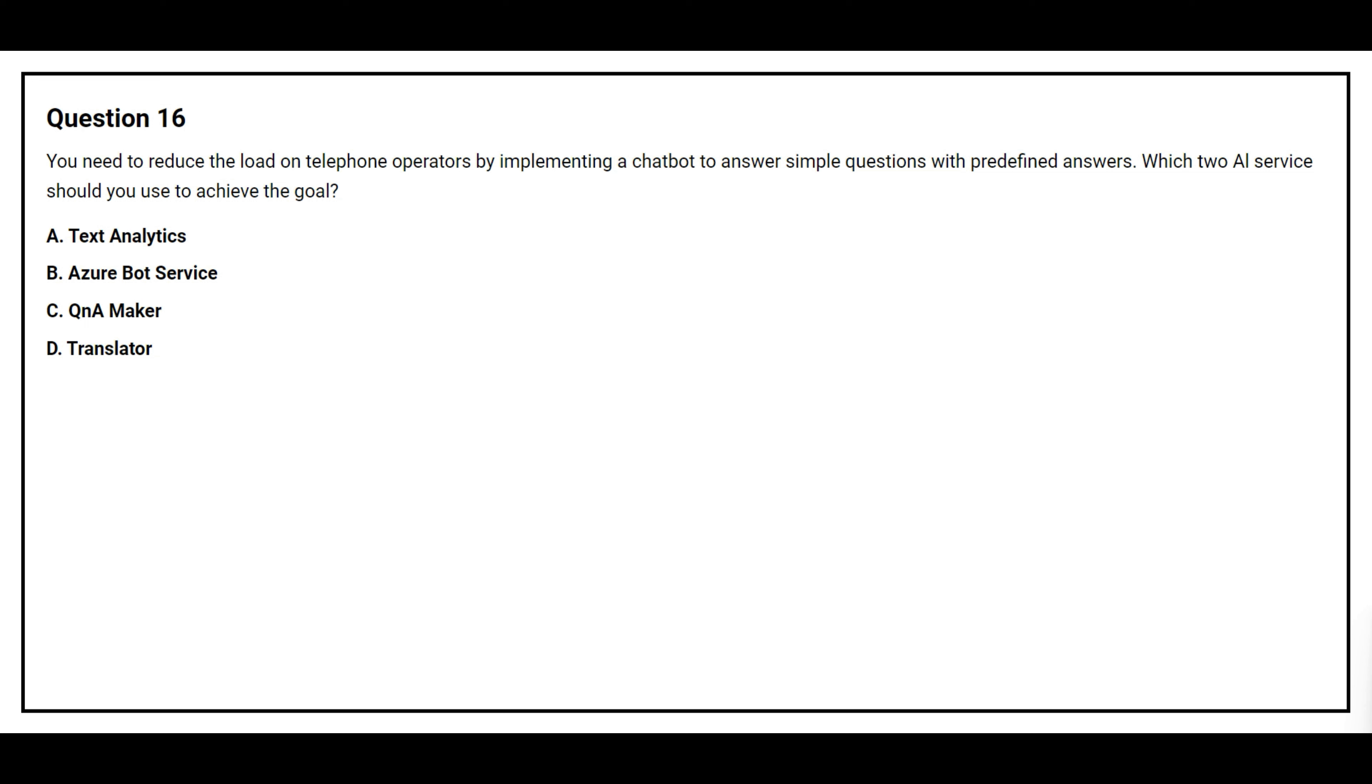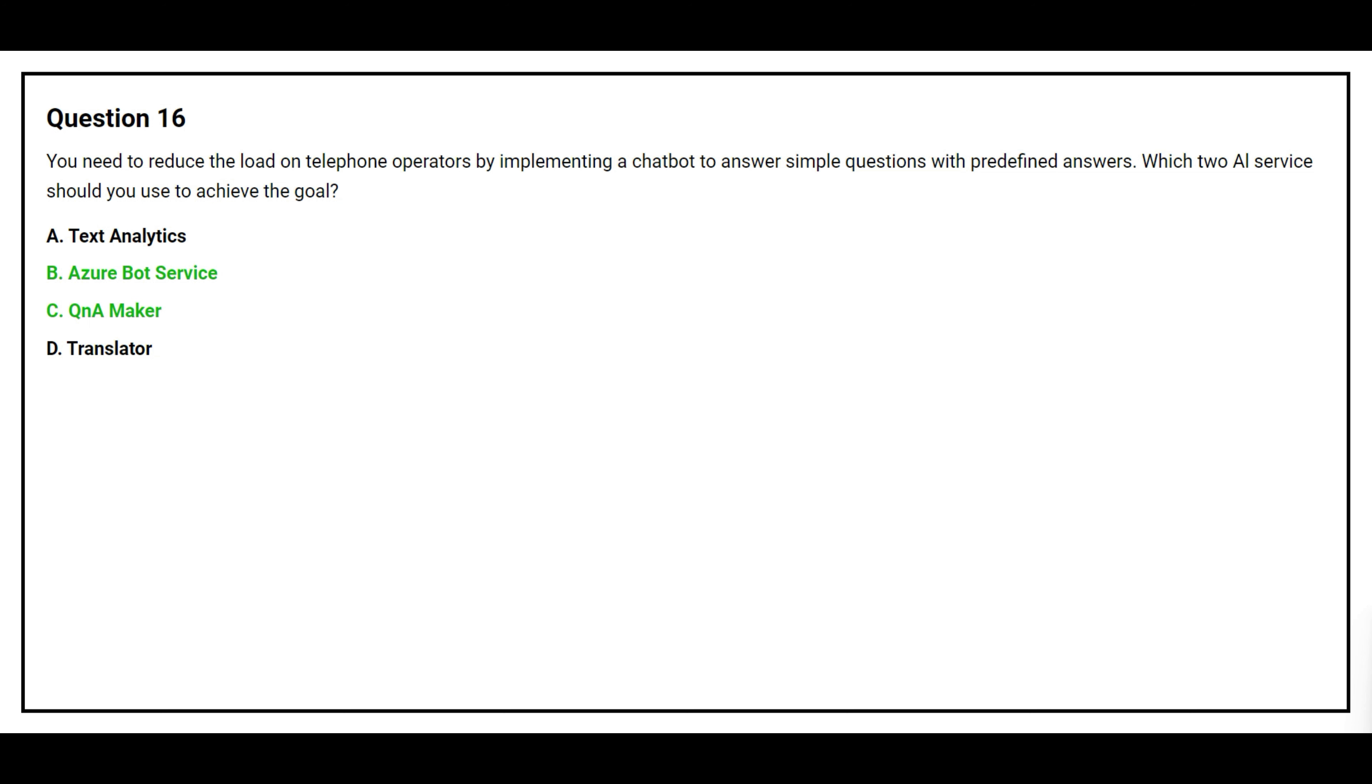Question number 16. You need to reduce the load on telephone operators by implementing a chatbot to answer simple questions with predefined answers. Which two AI services should you use to achieve the goal? Option A, Text Analytics. Option B, Azure Bot Service. Option C, Q&A Maker. Option D, Translator. The correct answers are option B, Azure Bot Service, and option C, Q&A Maker.